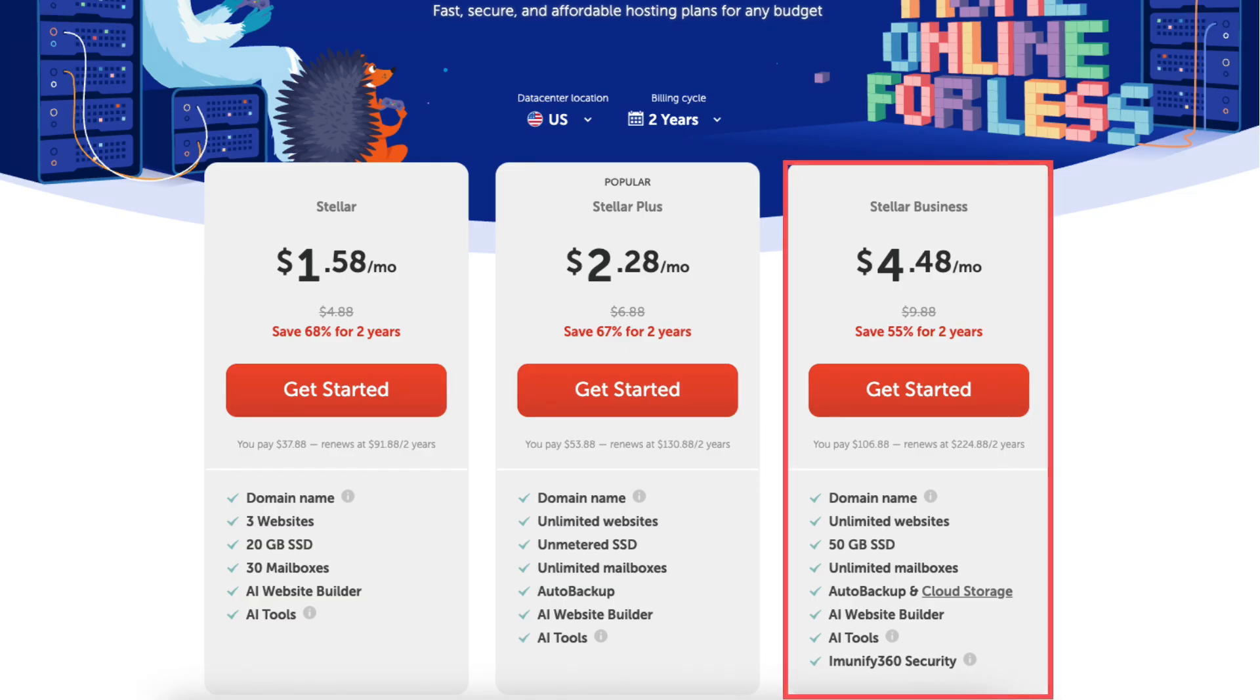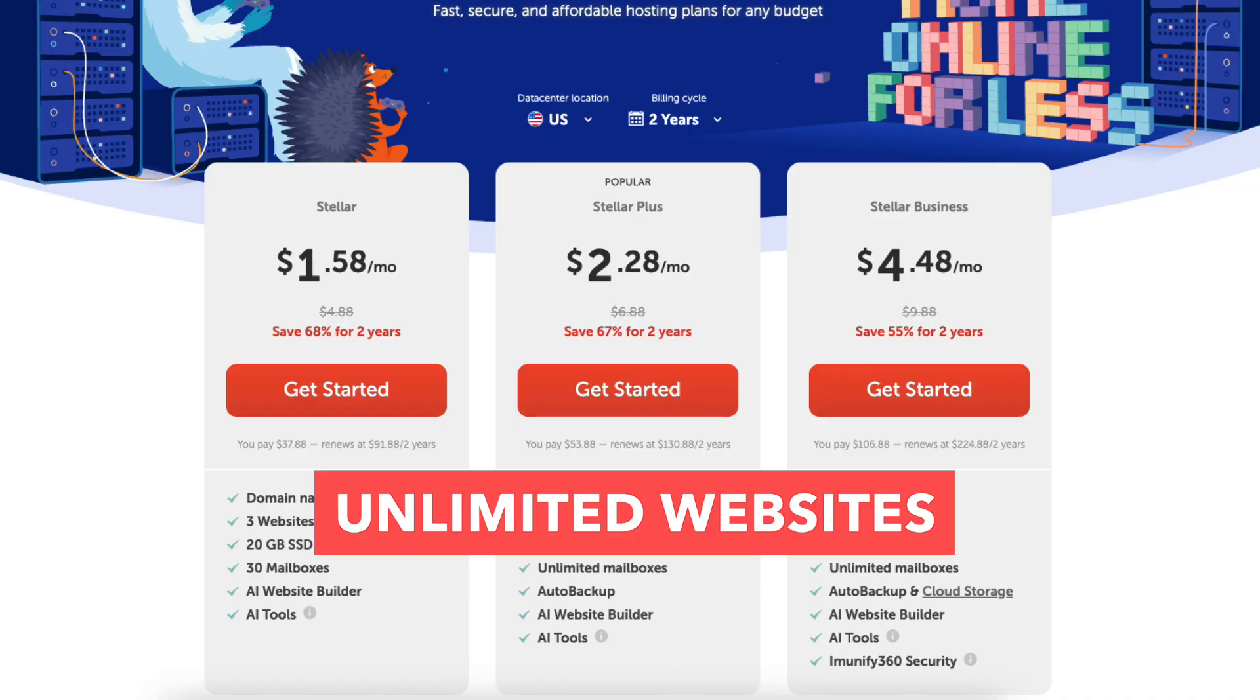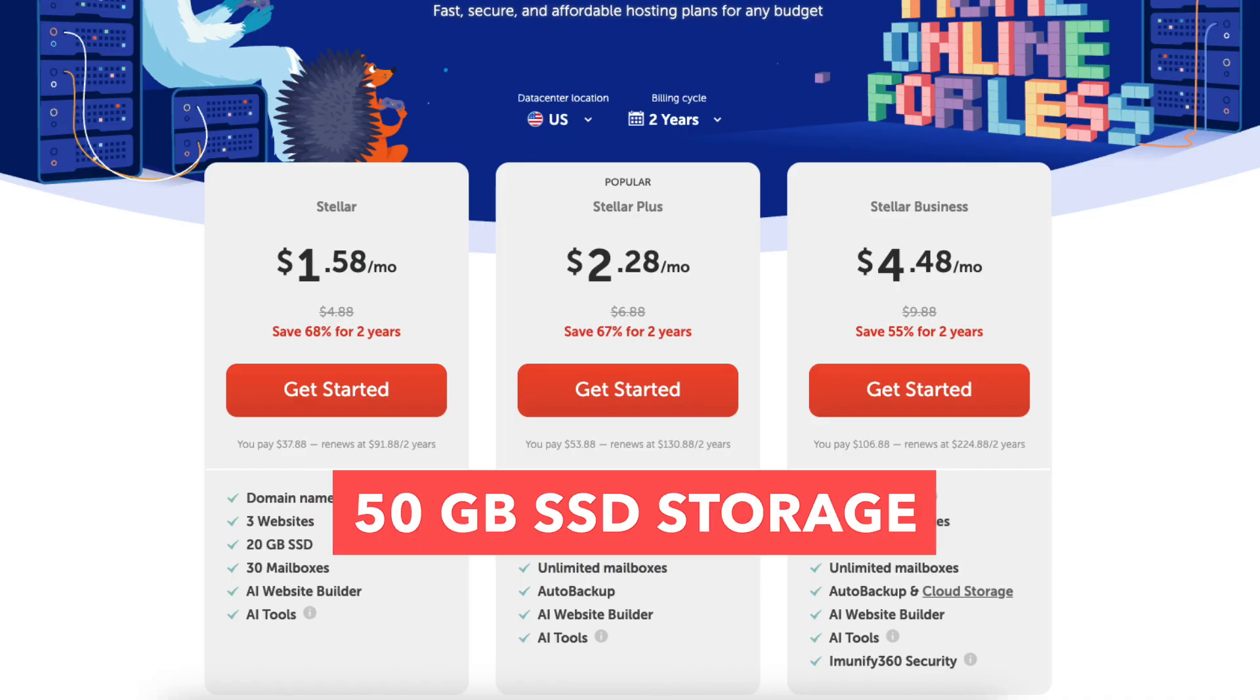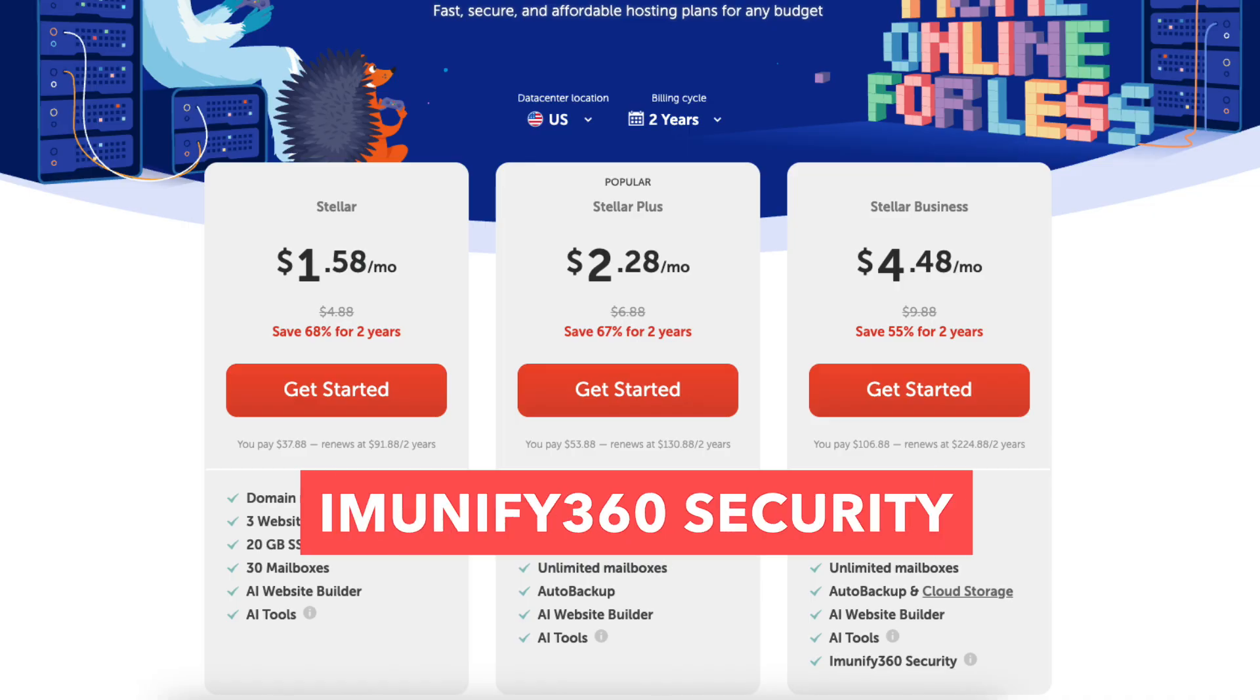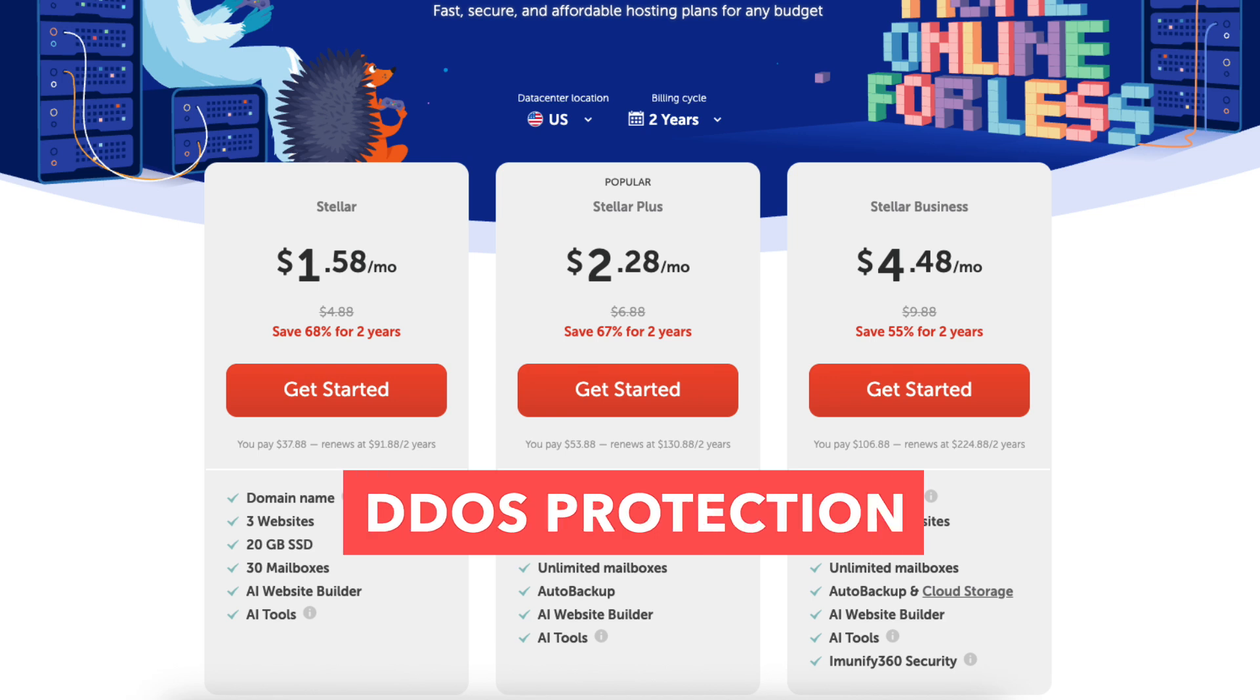Stellar Business Plan - designed for growing businesses. It includes unlimited websites, 50GB SSD storage, and Munify 360 security that blocks malware, bots, DDoS protection, and zero-day threats.